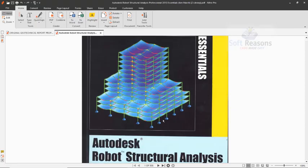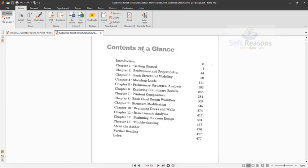This book is very important for Robot Structural Analysis Professional users, covering topics from Chapter 1 to Chapter 13. The link is in the description of this video — get it if you want to know the full capabilities of Robot Structural Analysis Professional.